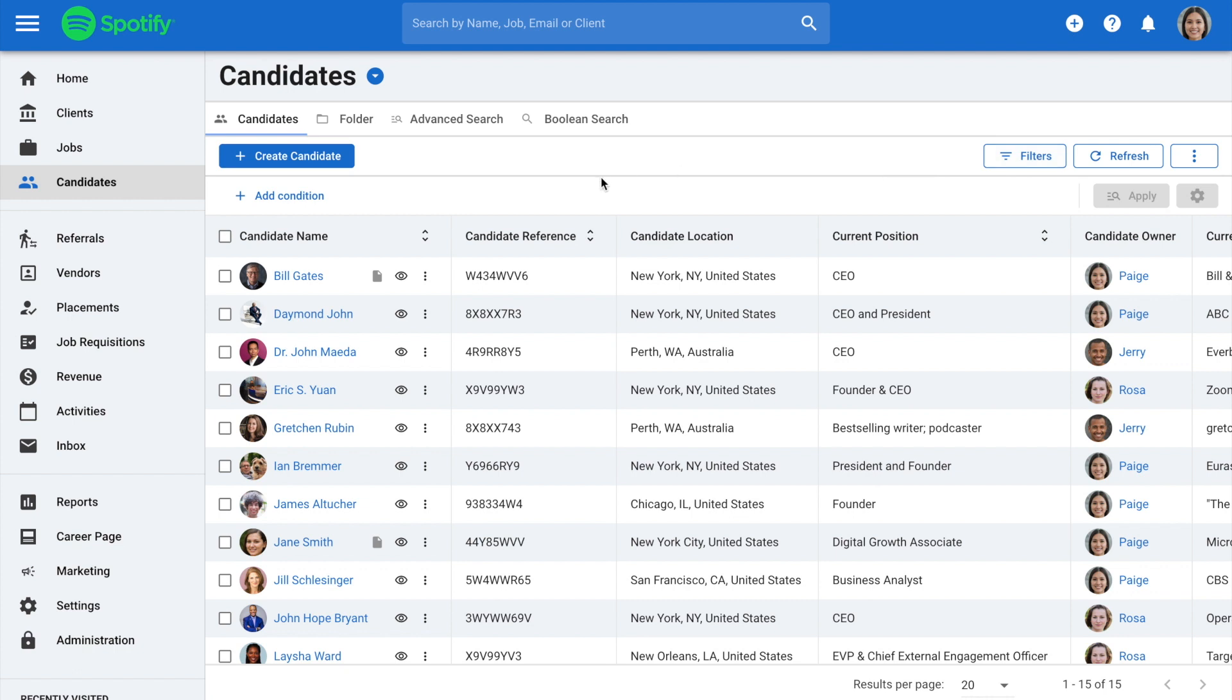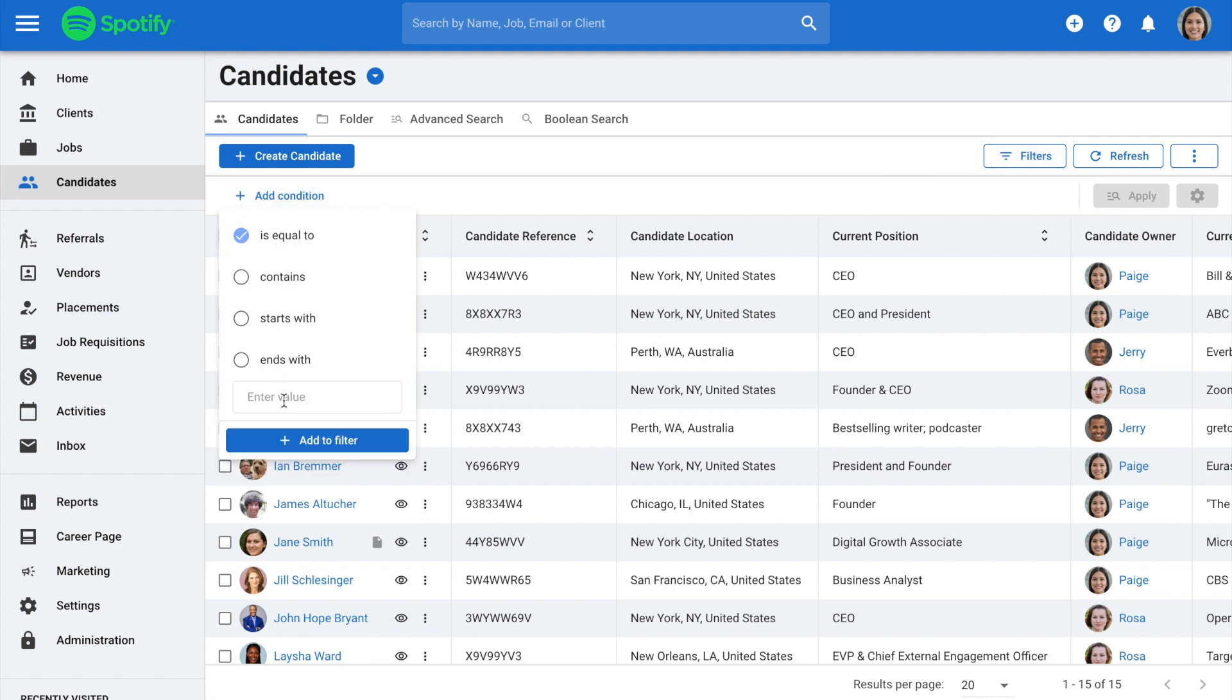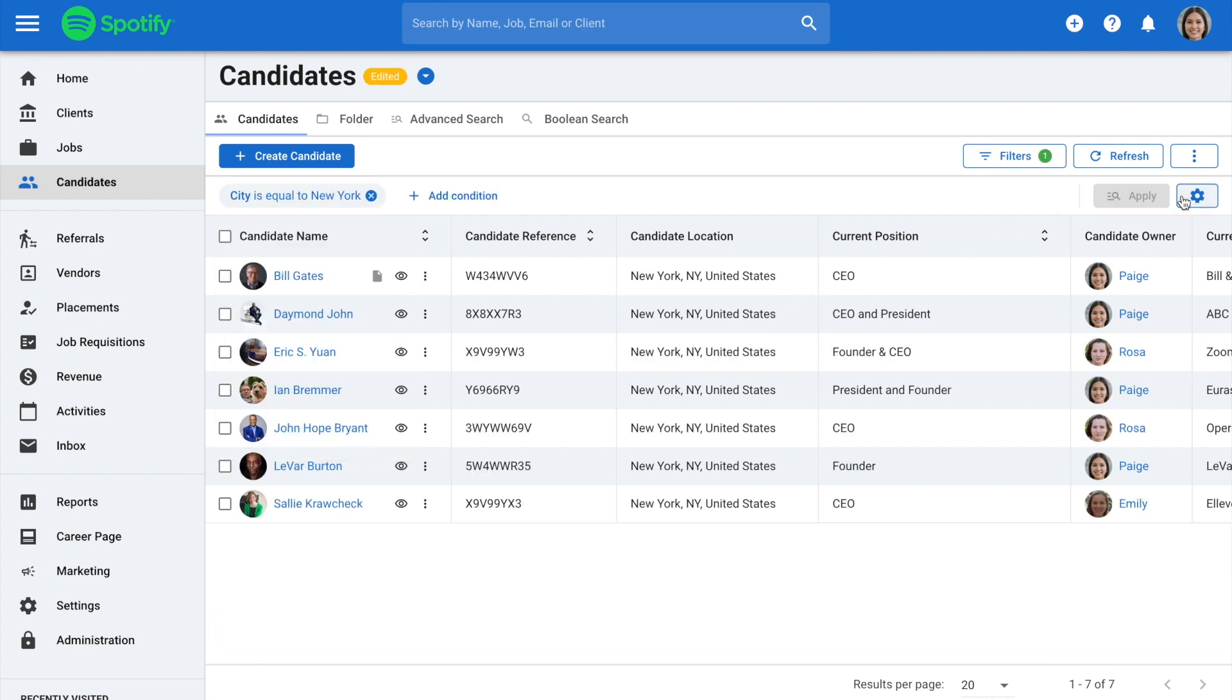In this example, we'll filter by candidates living in New York. Please note that when performing an export, the information will only contain the values displayed on screen. So, it's important to edit the columns, filters, and number of results per page to match the information you wish to export.